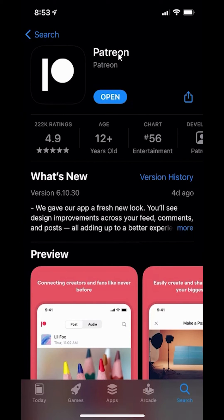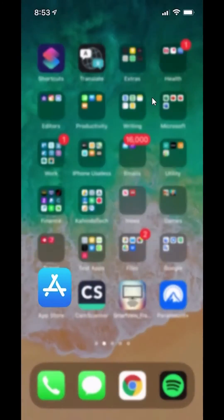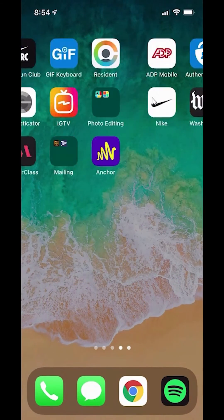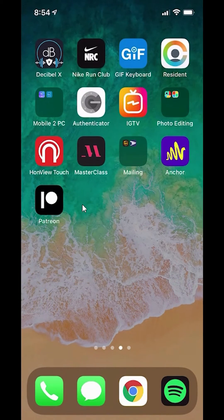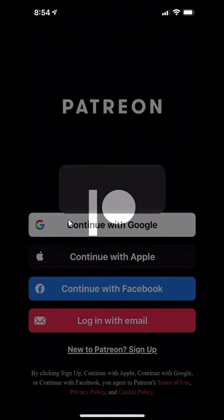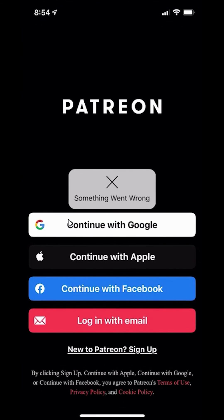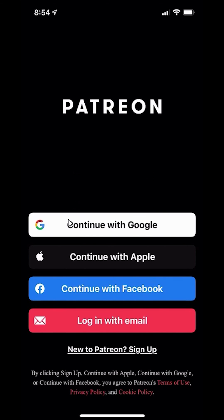If it says Open right here, that means the app has been downloaded and installed. When I go back to my home page and look, you can see it has been installed on my phone, and clicking on it should open it. That's how you can install the Patreon app on your iPhone. If you have any other questions or comments, please leave them in the comment section below. Thank you for watching.